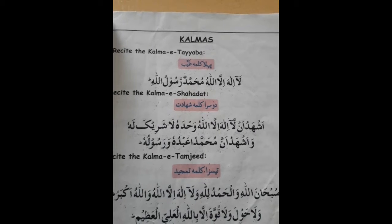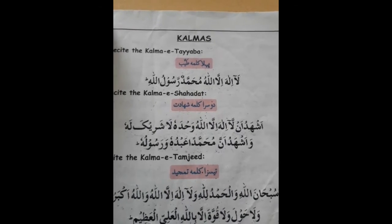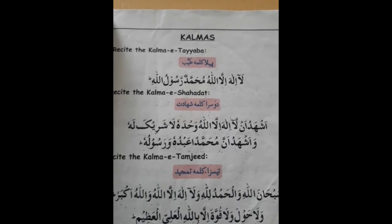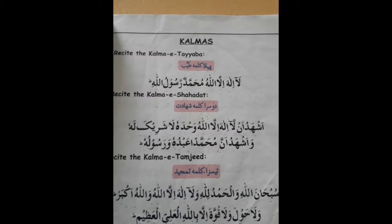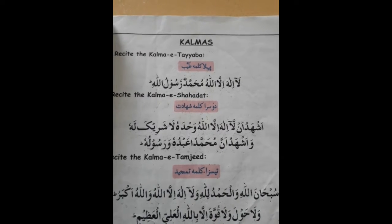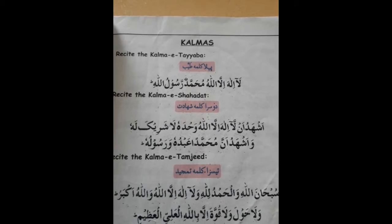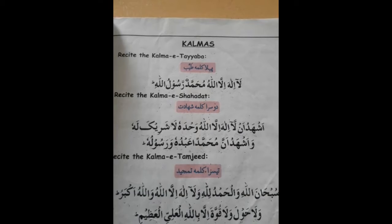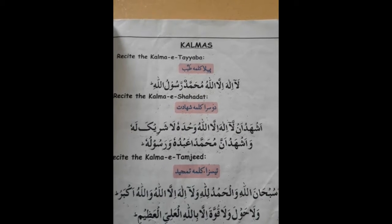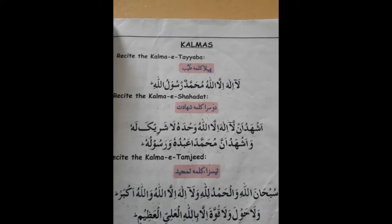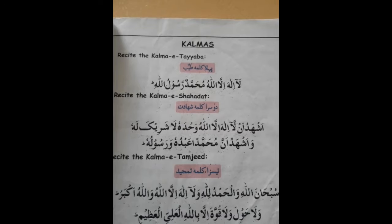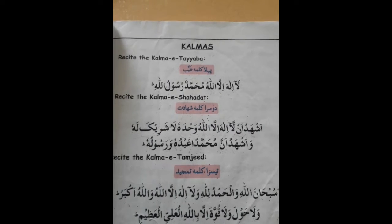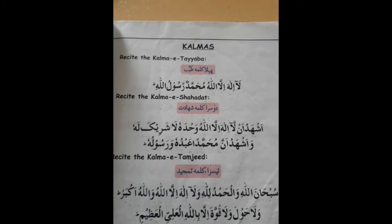Do you want to read the second Kalma? Okay. Second Kalma, Shahadat — Shahadat meaning Gawahi. Ashhadu an la ilaha illa allahu wa'dahu la sharika lahu wa'ashhadu anna muhammadan abduhu wa rasooluhu.